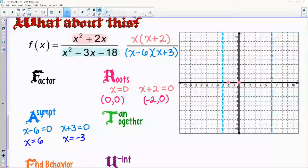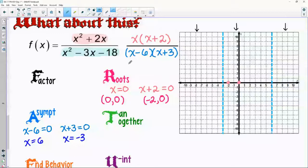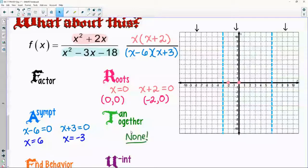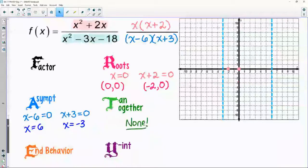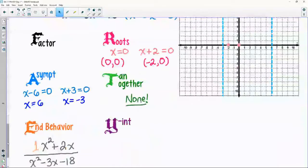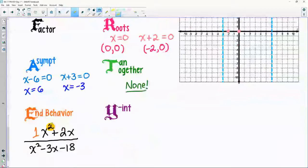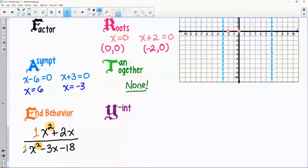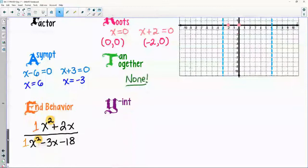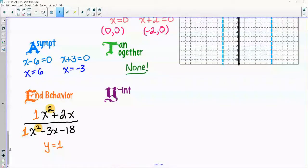Vertical asymptotes: I have two — one at positive 6 and another at negative 3, so I'm going to have three pieces of my graph. Tangency and togetherness: numerator has two different pieces — no twins there. Denominator has x minus 6 and x plus 3 — no twins there either. So no tangency, no togetherness — the graph goes in different directions. End behavior: I see x-squared on top and x-squared on the bottom — one over one is one — horizontal asymptote at y equals one.